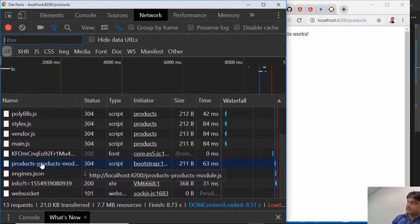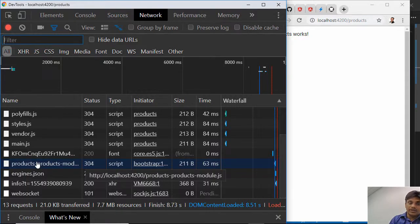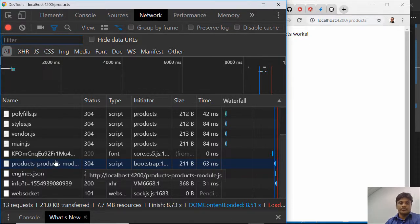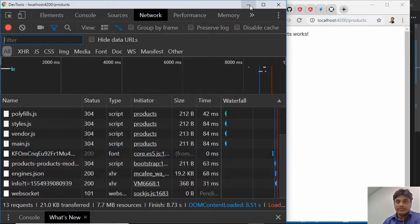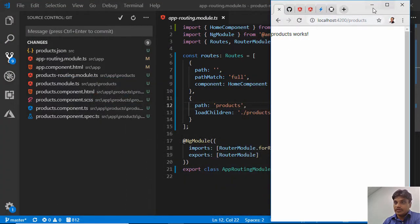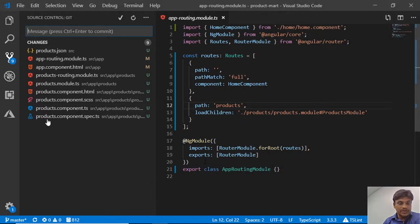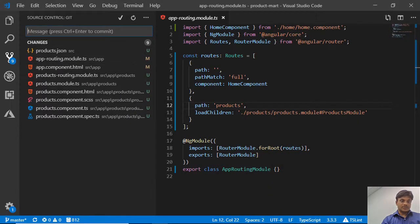For example, here the products feature - you could have many features, right? And then when you click, only then you download that. Okay, good. So that was the improvement we did, and let's check in this code.